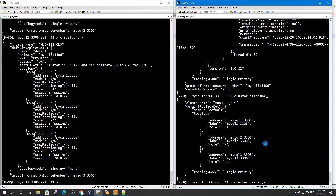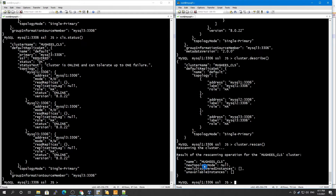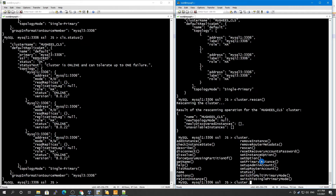We also have `cluster.rescan()`. This scans your whole cluster and checks if any instance is missing or if a new member has been added. In my case, the new topology is null — same as before — newly discovered instances is zero, and unavailable instances is zero, so nothing has changed. You can use `cluster.rescan()` to keep your cluster metadata up to date. There are also other functions like `removeInstance`, `setOptions`, and `setInstanceOption`, which I'll cover in the next tutorial.